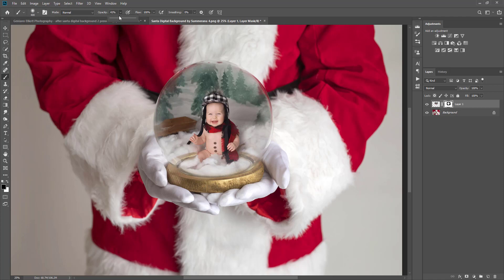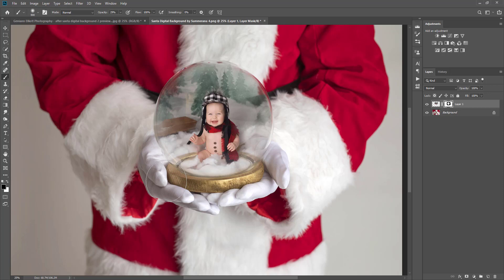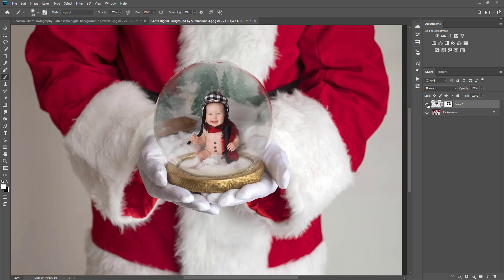I'm going to bring the opacity down a bit more with a bigger brush and make it a little more see-through so you can kind of see through the globe. Keeping in mind I'm not going over my subject because I want my subject to be very sharp — I don't want him to disappear. If you're ever worried about erasing a little bit of your subject, you can always get a white paintbrush and paint them right back again.